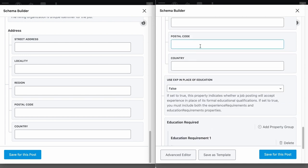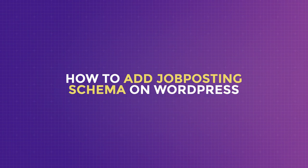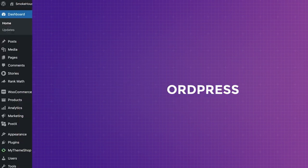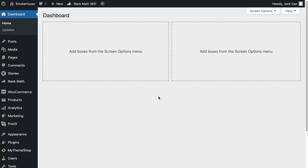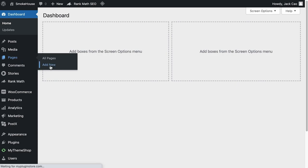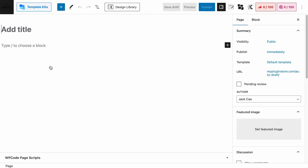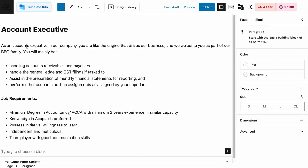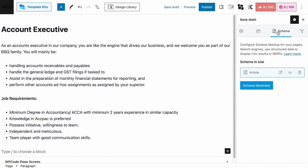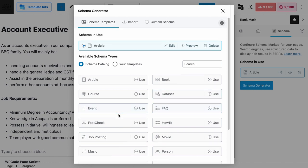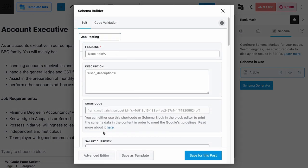So without further ado, let's dive right into how to add the job posting schema to your WordPress page. To have a job post on your site, it is as simple as creating a page. On your WordPress dashboard, hover to Pages and Add New. Let's say our BBQ store needs to hire an account executive who can work remotely. I'll add a page title — Account Executive — and then add all the information about the job post. Finally, go to Rank Math's tab on the Schema option, hit the Schema Generator, and select the job posting schema.